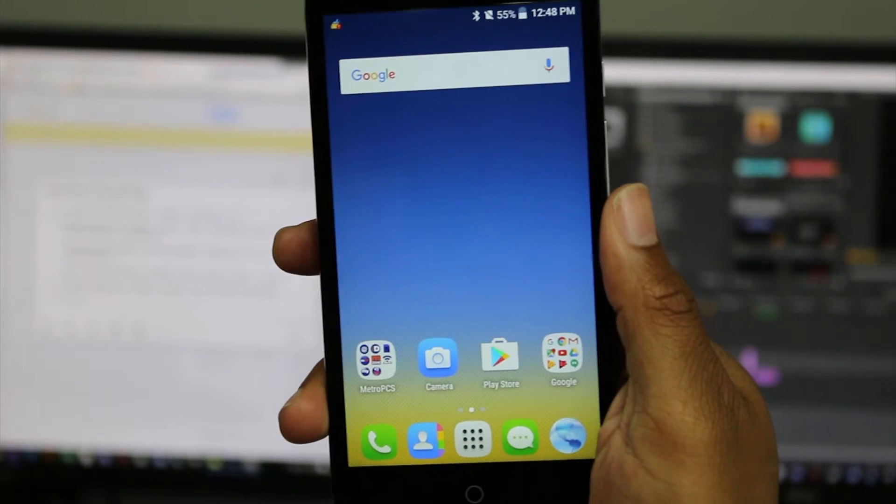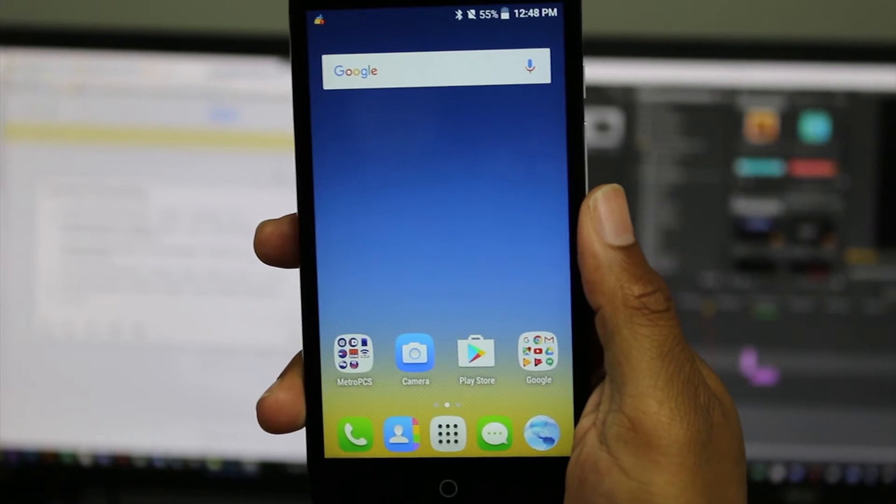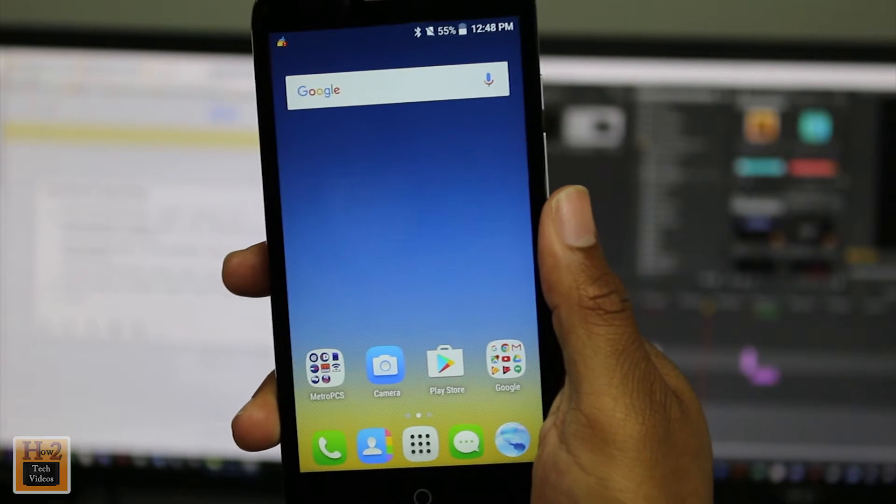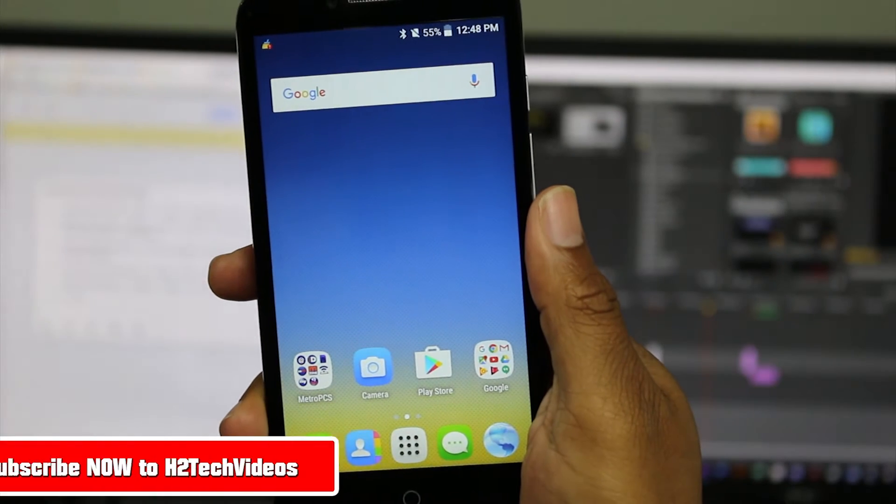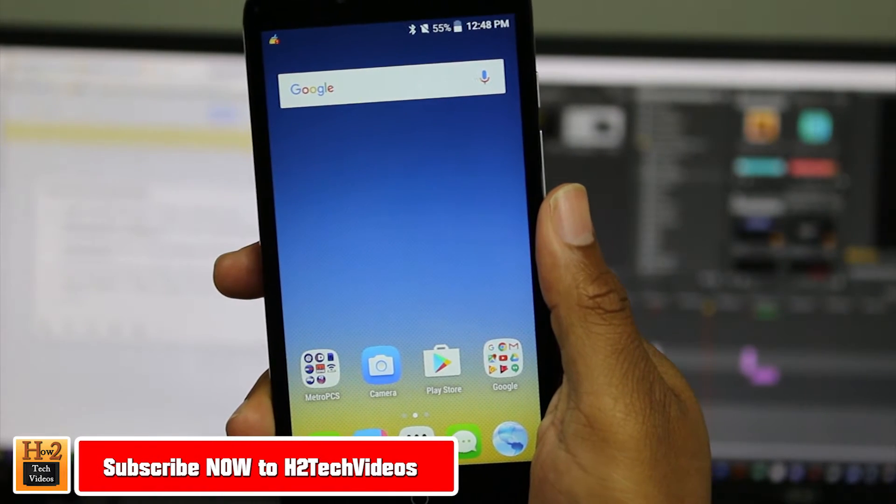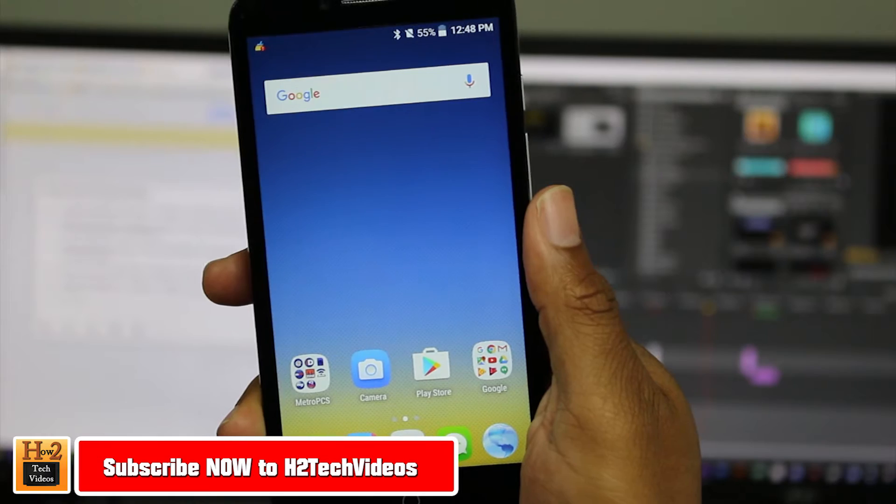Hey guys, Wayne here from HT Tech Video. Today I want to show you how to reset your Alcatel Fierce XL back to factory settings.